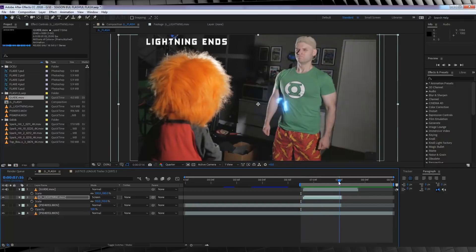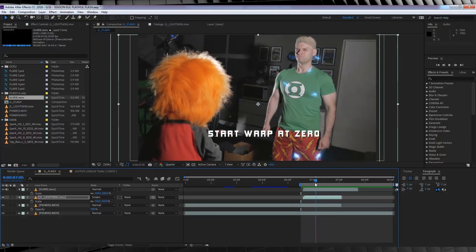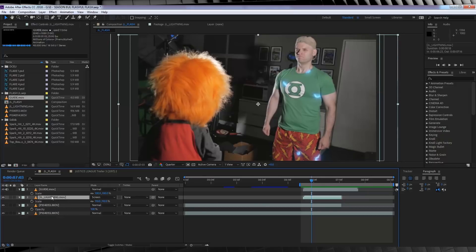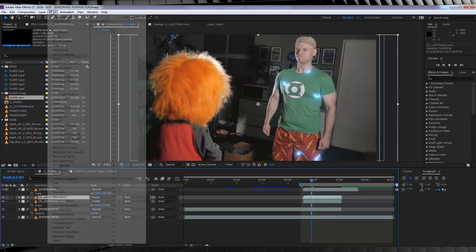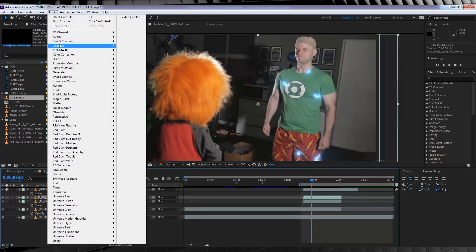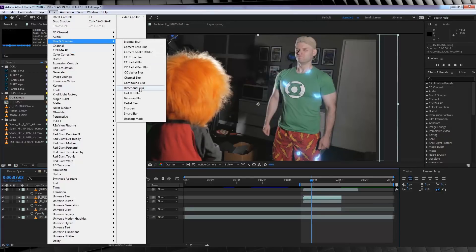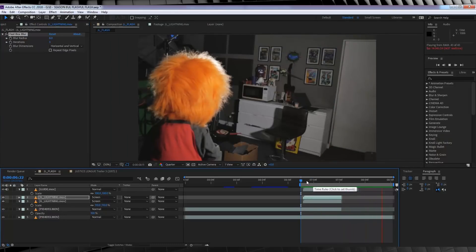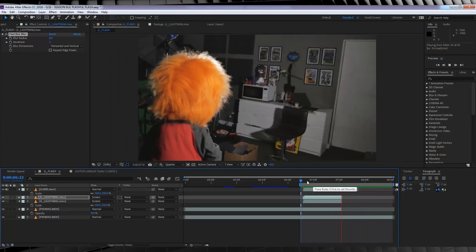Alright, that's done. Now let's make that lightning pop a little more. To do this, it's an oldie but a goodie. I'm simply going to duplicate it like so. Then I'm going to select that top layer, head to effect, blur and sharpen and add fast box blur. And just increase that amount until you're happy. I'm happy with that.